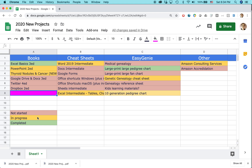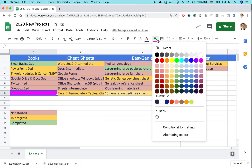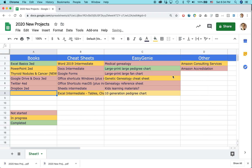Two ways to do it. The first way is to go up to the fill color option on the toolbar for Google Sheets, click it, and then select the color you want. I want it to be light yellow one. Just changed it.